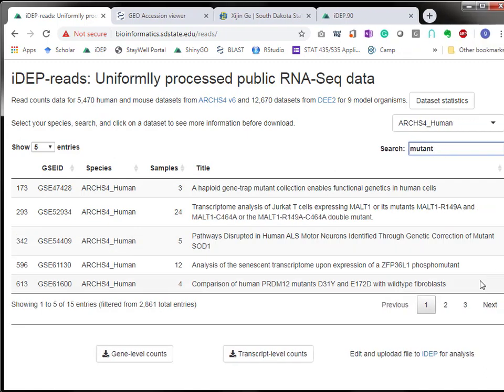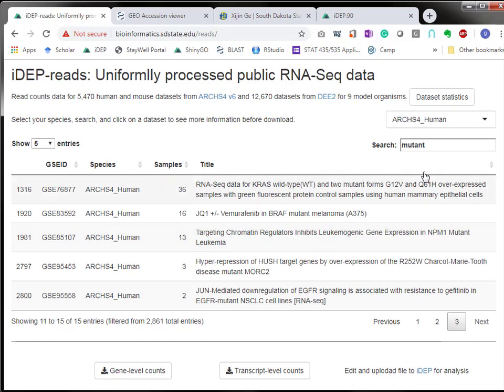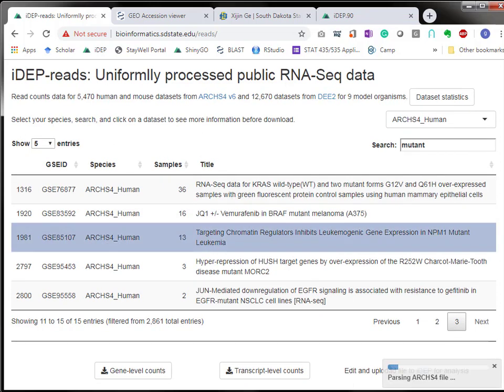In here we're going to do a very generic keyword mutant and then we're going to scroll to the third page. I browsed a little bit so we're going to choose this one of 13 samples.